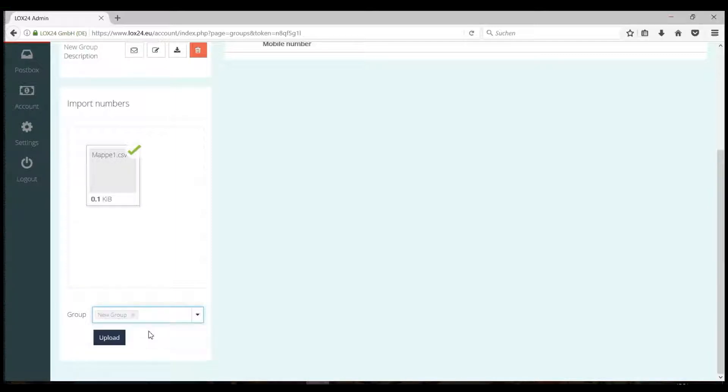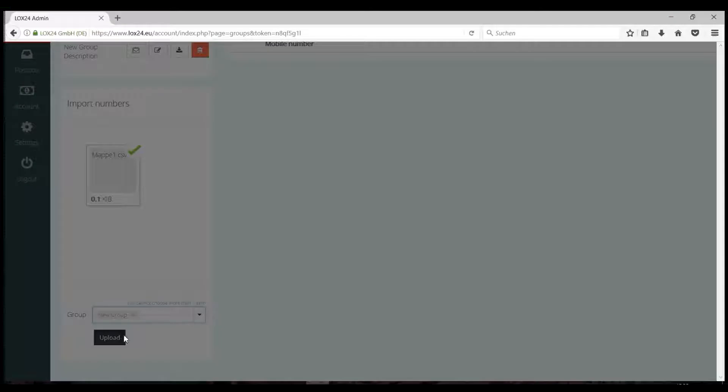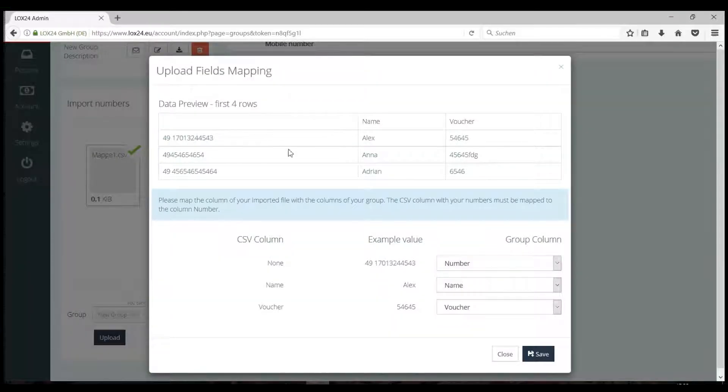Below that, you can select your newly created group. Of course, you can also add new numbers to an existing group at any time in the same way. Click Upload.